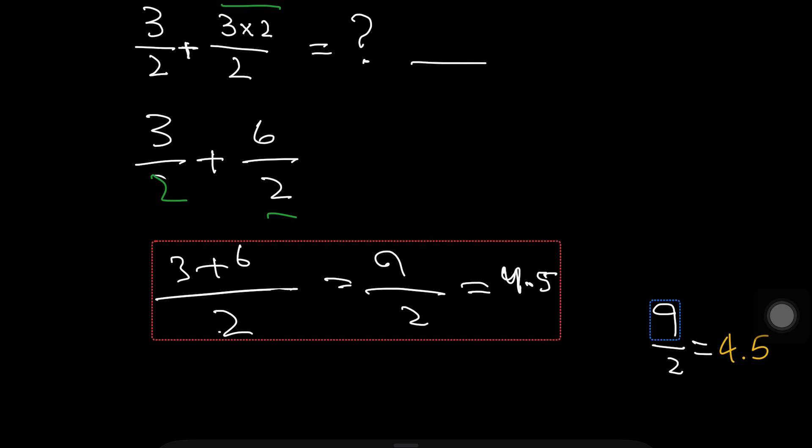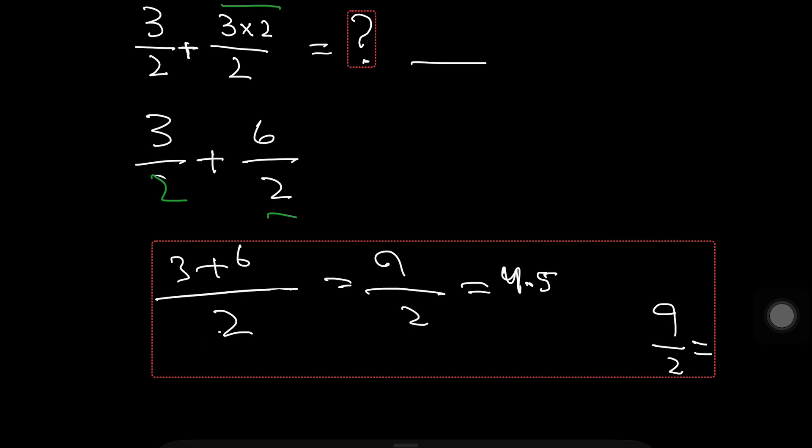It means 4.5 is right answer of this question. If you like this video, please subscribe my YouTube channel and press the bell icon for the next interesting video.